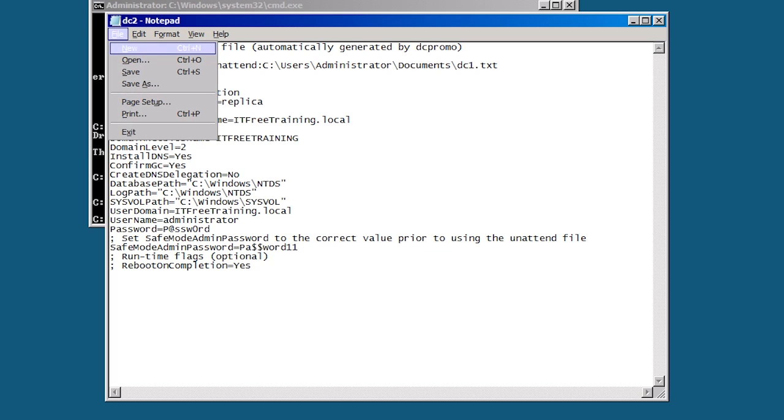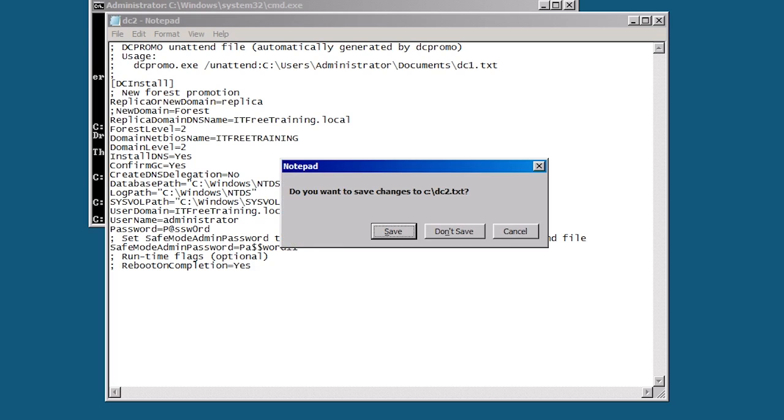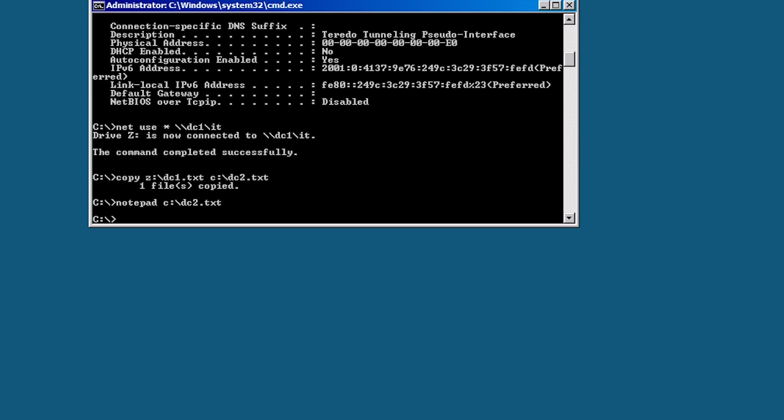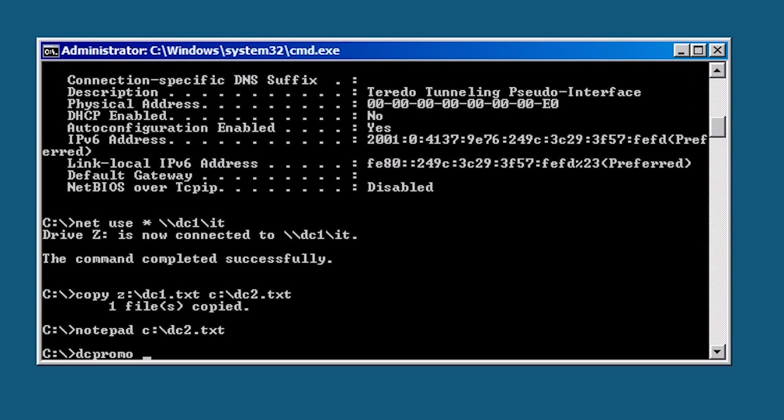Once I exit and save the file, I can now run DC promo with the slash unattended switch followed by colon and the file name for the answer file. If I were to now press enter, this server would be promoted to a domain controller using the answer file to answer any setup questions.